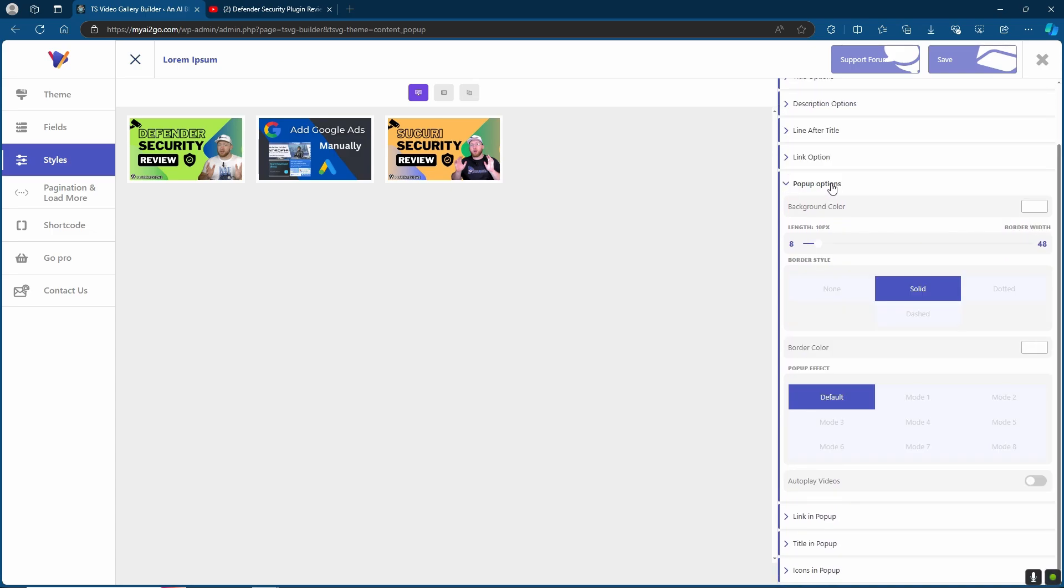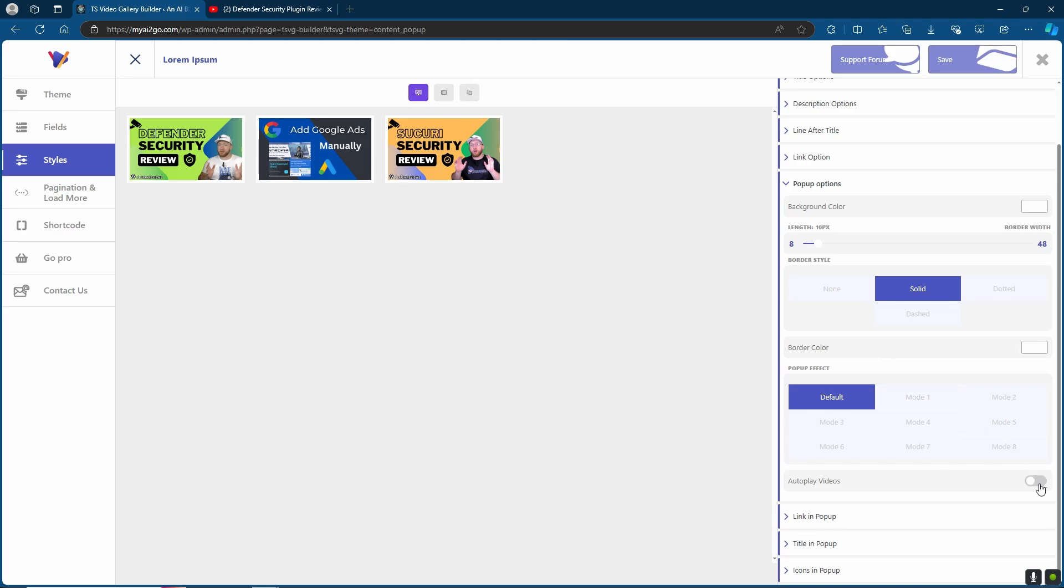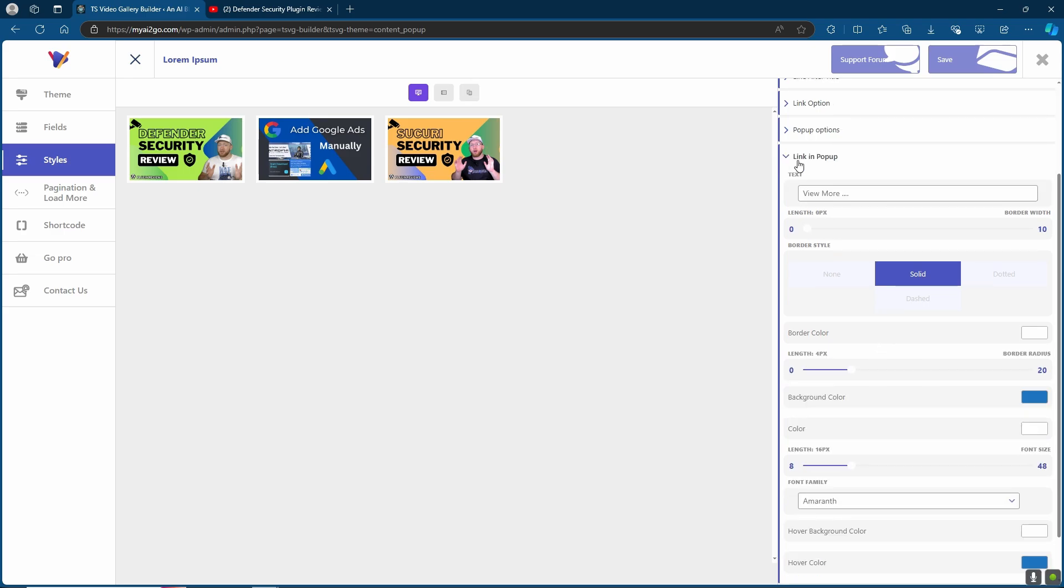For your pop-up options, you can choose the color, the length, the border style, whether it's going to be dotted, solid, dashed, none, the color and again the pop-up effect. Here is where you can also choose whether to autoplay videos.